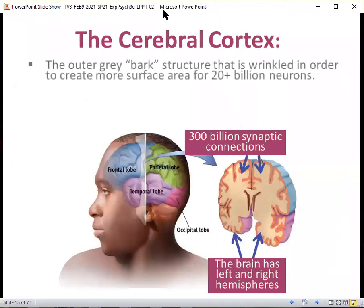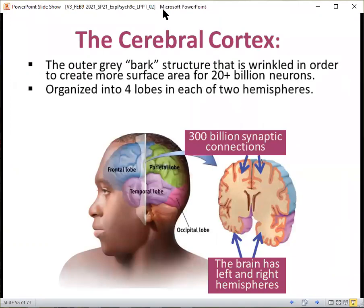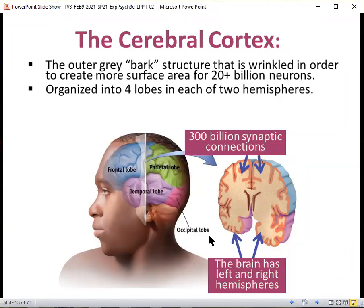The cerebral cortex — the outer gray bark structure that is wrinkled in order to create more surface area for some 20-plus billion neurons. It is organized into four lobes — frontal, parietal, temporal, occipital — and each of two hemispheres, connected by the corpus callosum, which we'll talk about a little bit later.